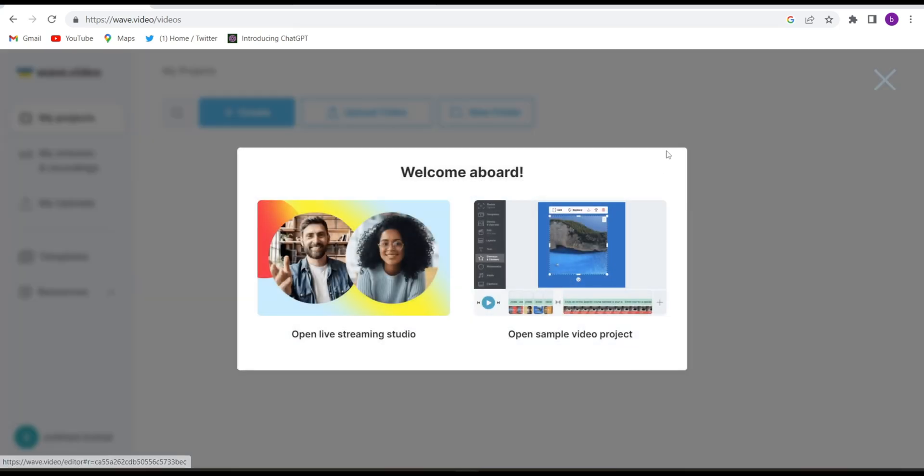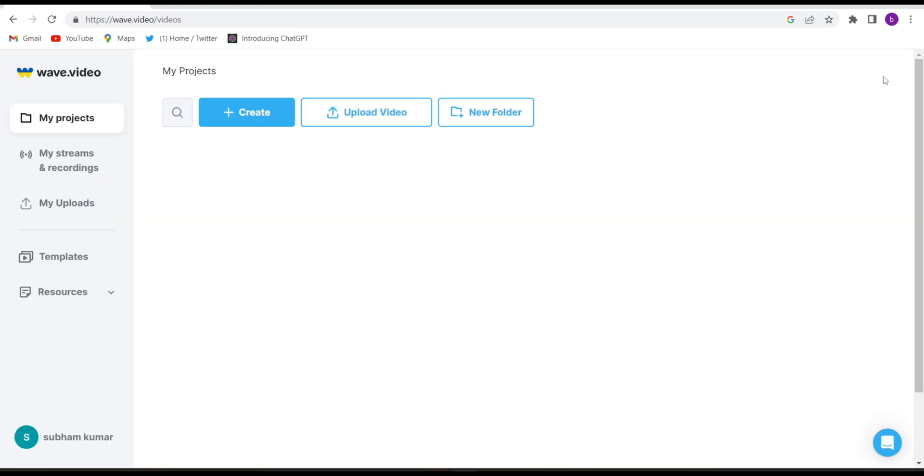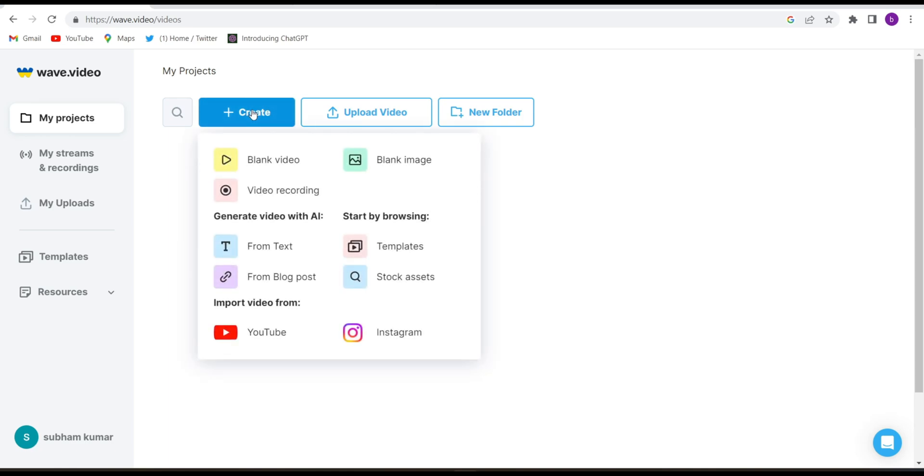If you are coming for the very first time they will ask you to log in. So with any Google account just log in. After logging in, this kind of interface will come. So just you will have to click on create. Just click on create and see, there will be some options open.